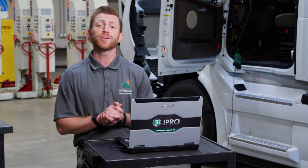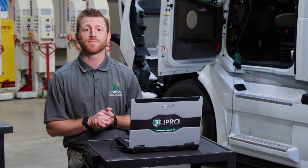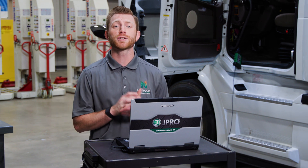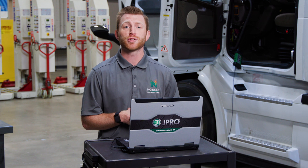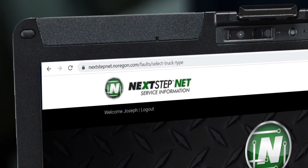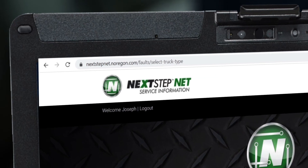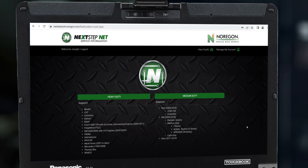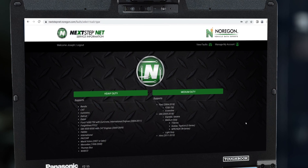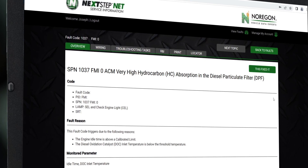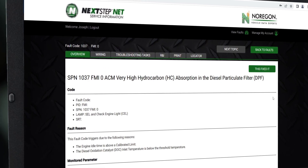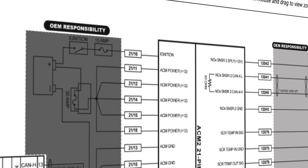Today, we'll introduce you to NextStepNet, a free troubleshooting resource included with your JPRO subscription. NextStepNet is a web-based tool that gives technicians access to troubleshooting guides and service information from any device, without the need to have JPRO installed.